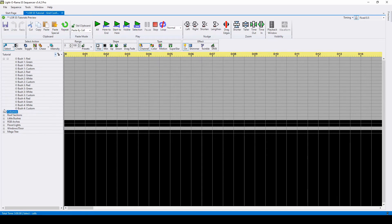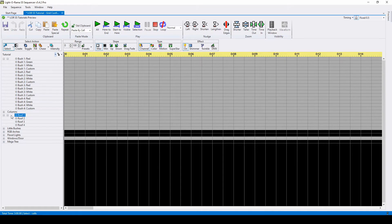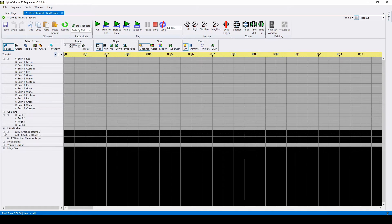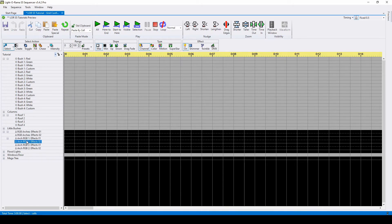AC channel groups will expand to show you all of the member props. RGB groups will expand to show you motion effect rows, along with member props if applicable.